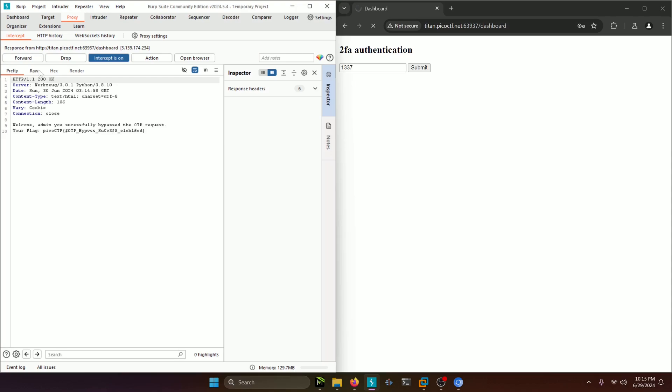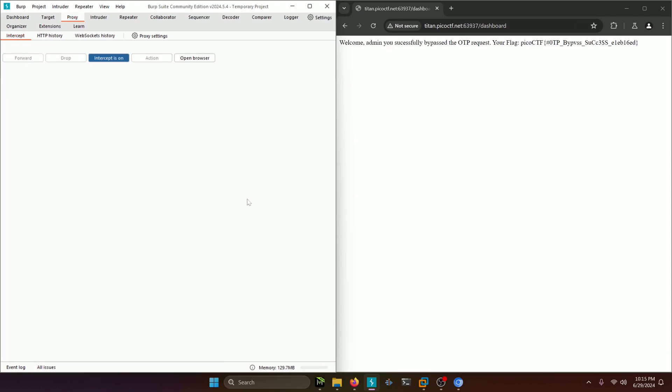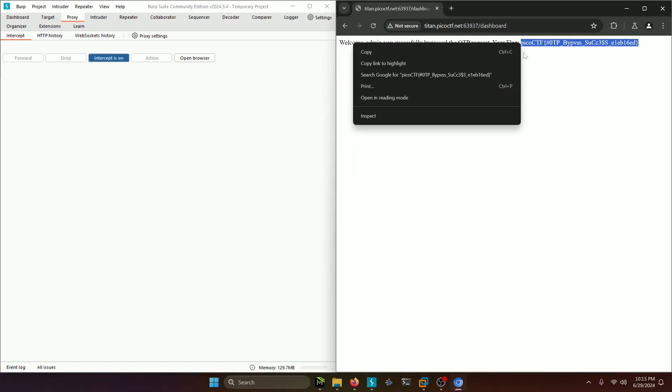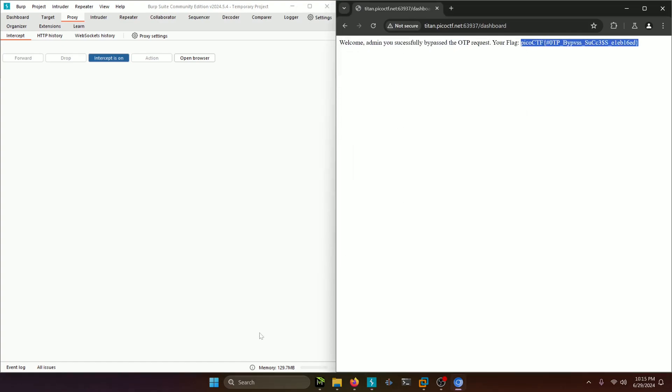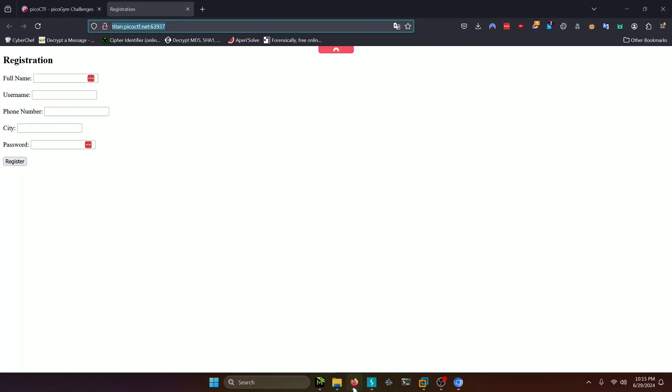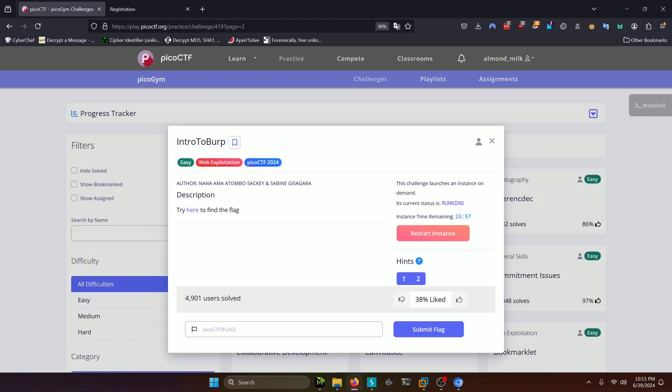And then you can see your flag here. If we continue forwarding, you'll see that actually show up in the webpage here and our flag ends up being hashtag one-time pass bypass success. So we'll copy that and go back to our Pico CTF challenge here. Paste it in and submit.